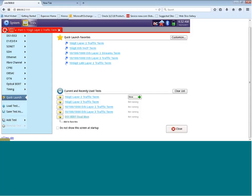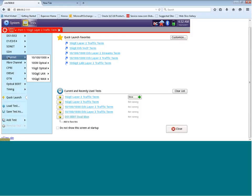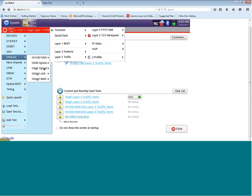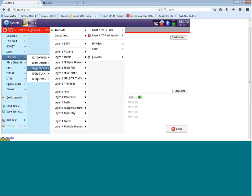Once you've done that, you can then move down to Ethernet. Within Ethernet, you can now see that we are displayed all the different Ethernet interfaces our test set supports, that being 10, 100, 1000, 100 meg optical, 1 gig optical, 10 gig LAN, and 10 gig WAN. For today's demonstration, let's choose 1 gig optical.